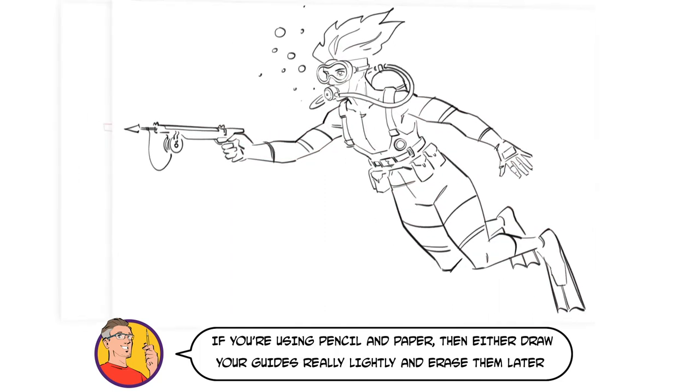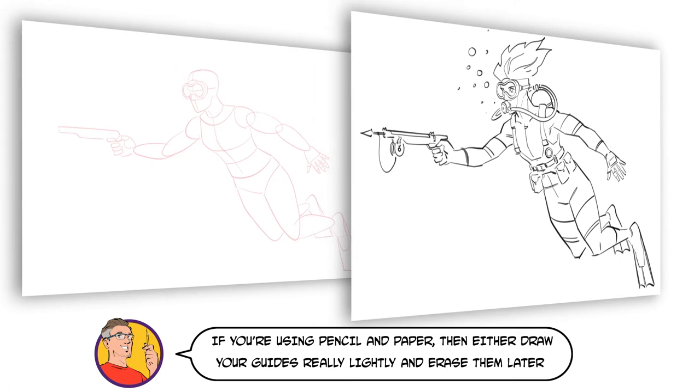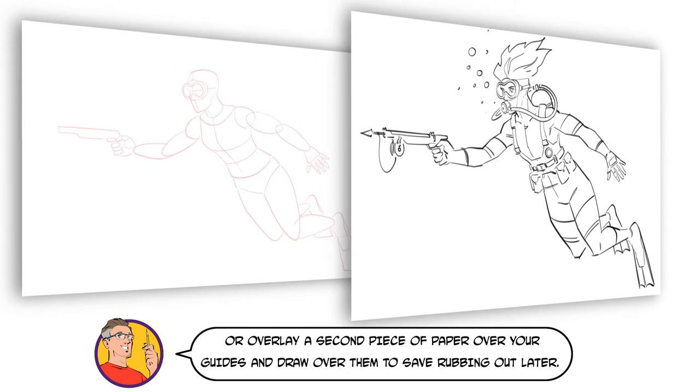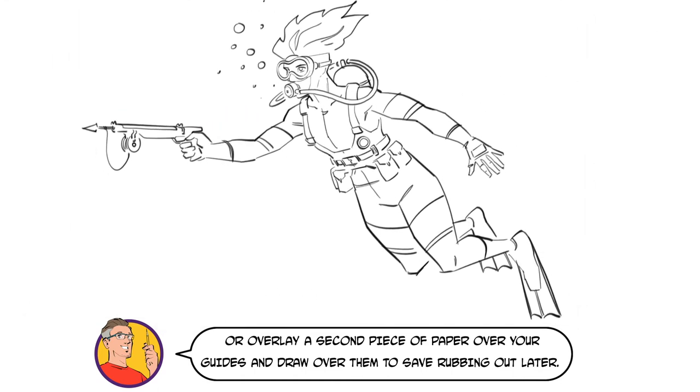If you're using pencil and paper, then either draw your guides really lightly and then erase them, or overlay a second piece of paper over your guides and draw over them to save rubbing out later.